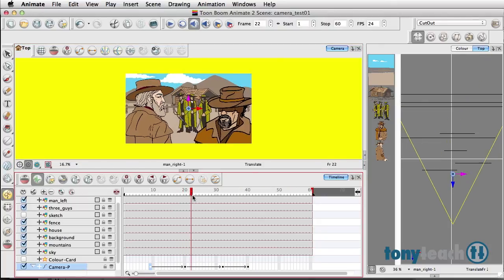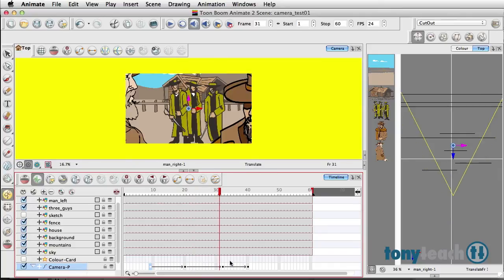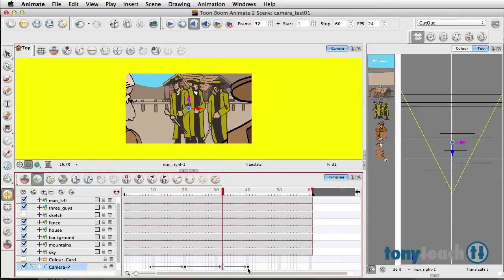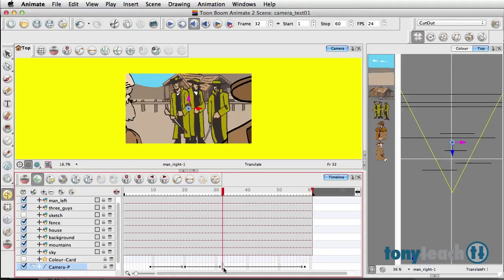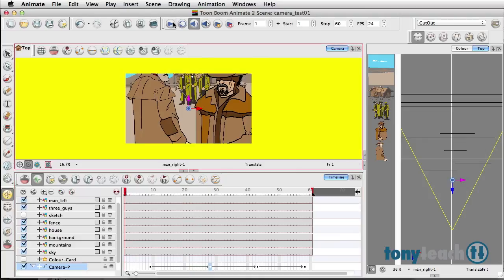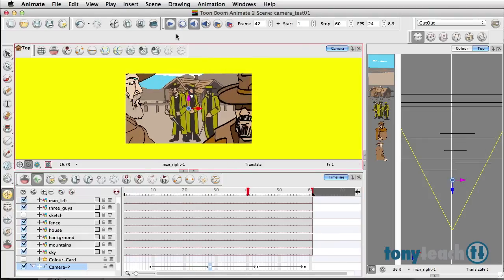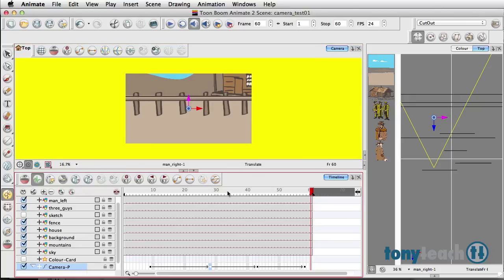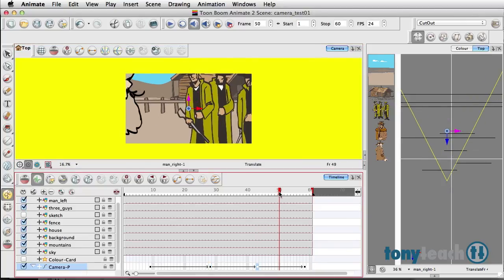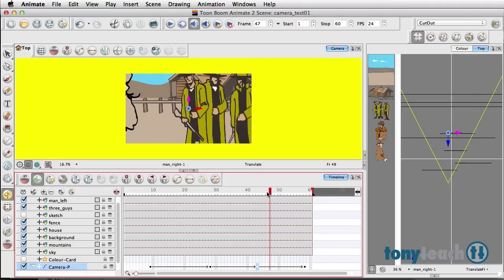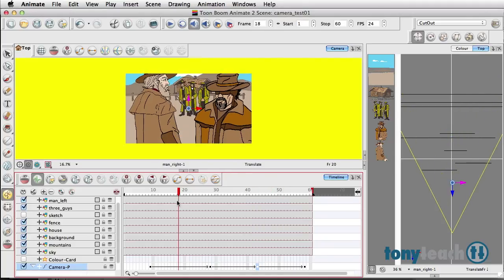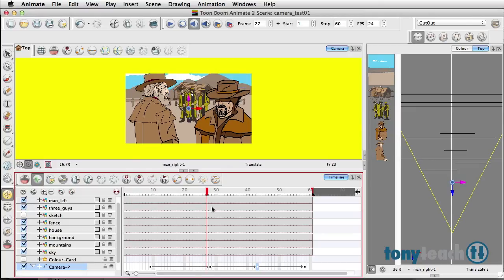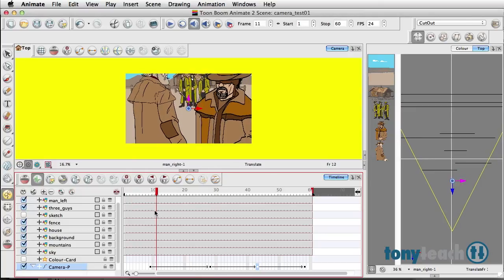So now if I actually display this—now all of this is set up pretty fast right now—but once I have my shots the way I want them to be, let's move this all the way to the end here.